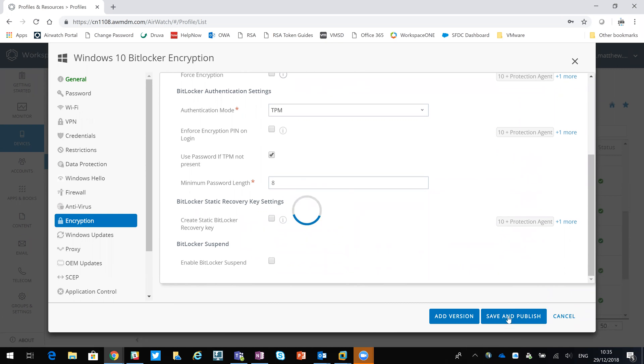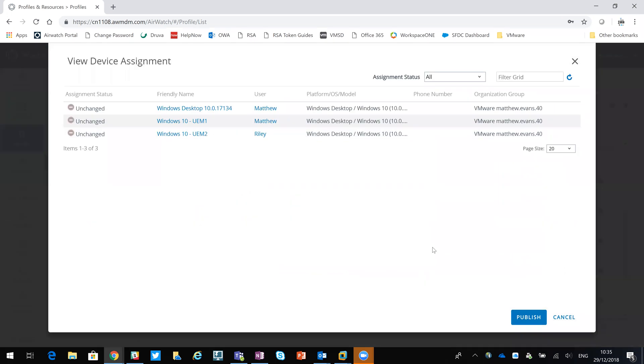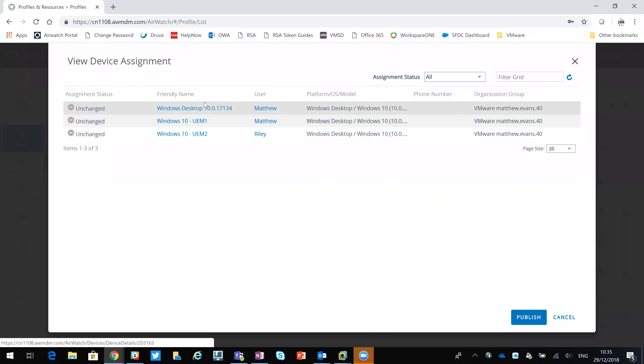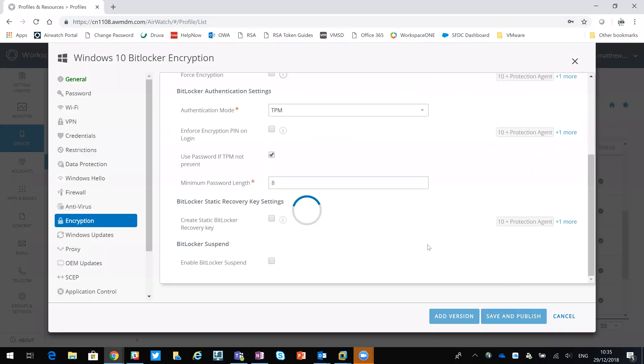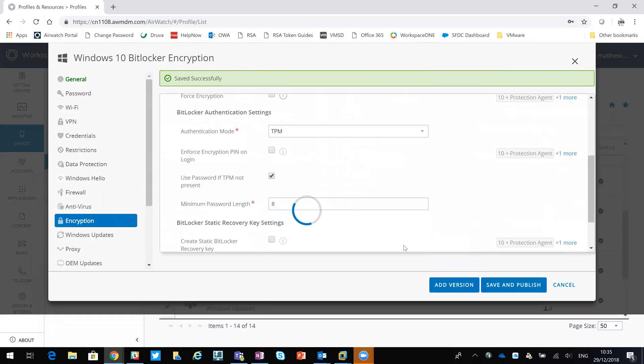OK, so I'm going to save and publish that. So these are the machines that would be eligible. They are the Windows 10 machines, so that would be correct.